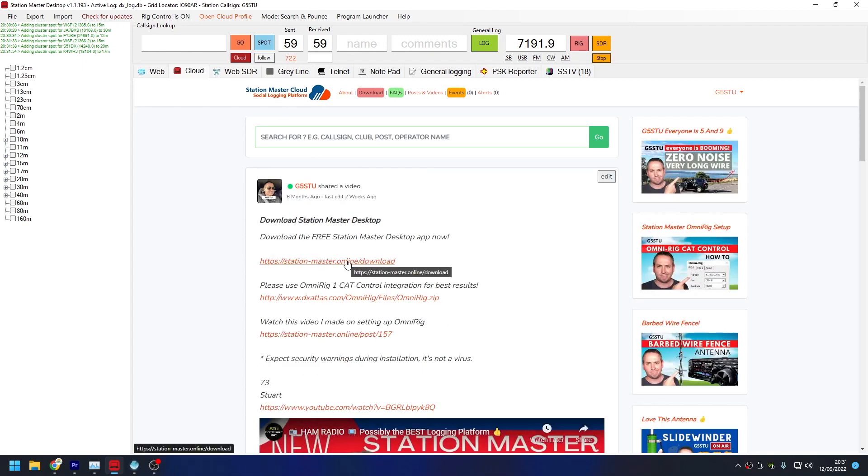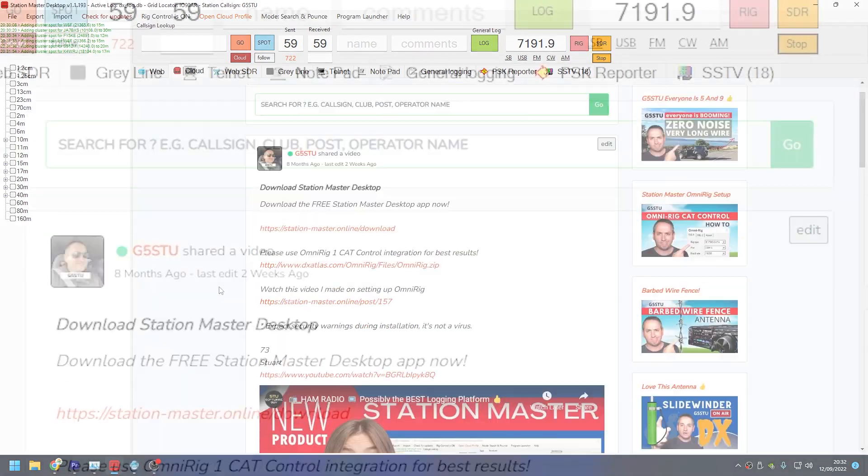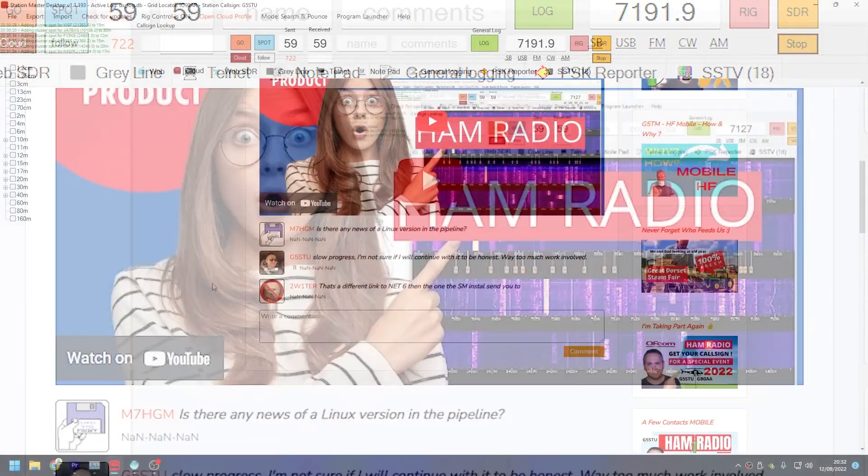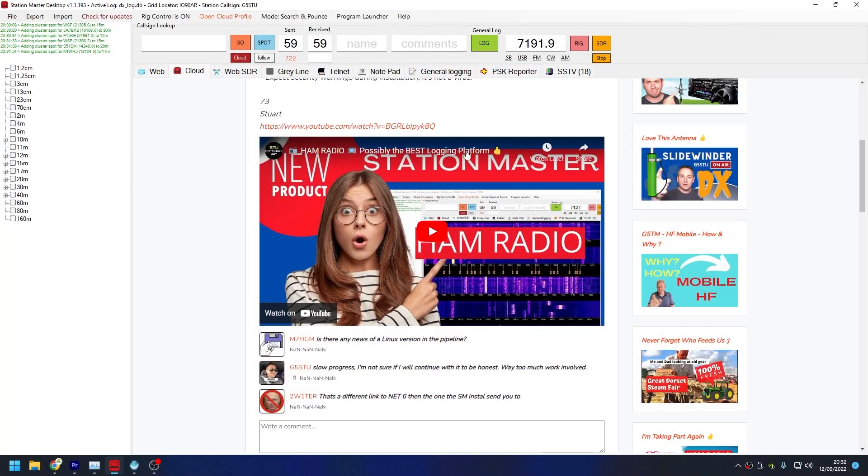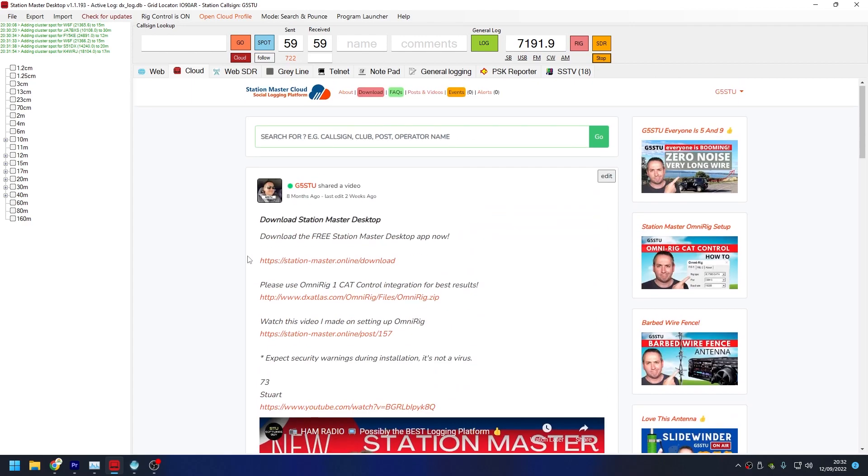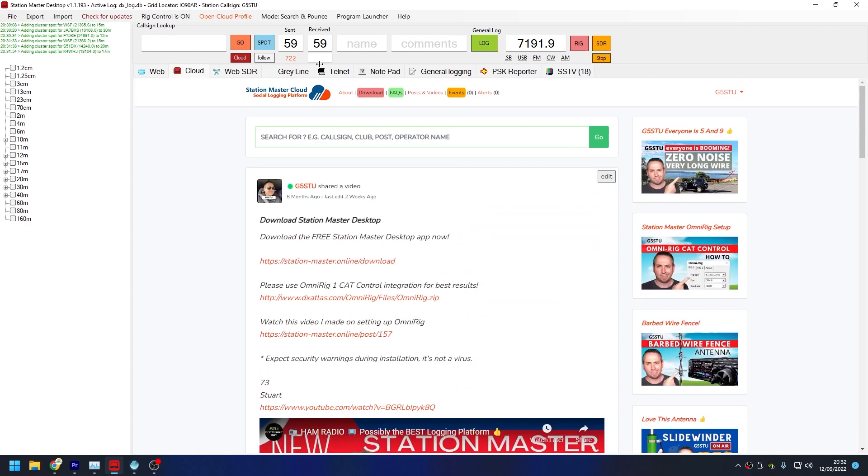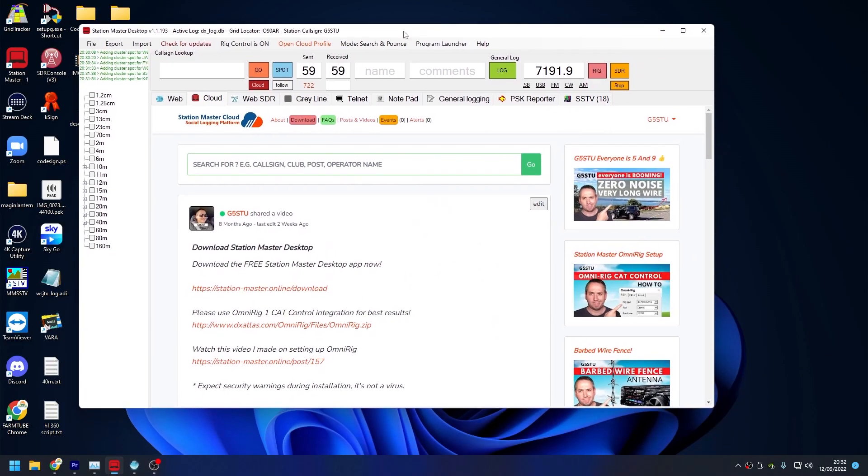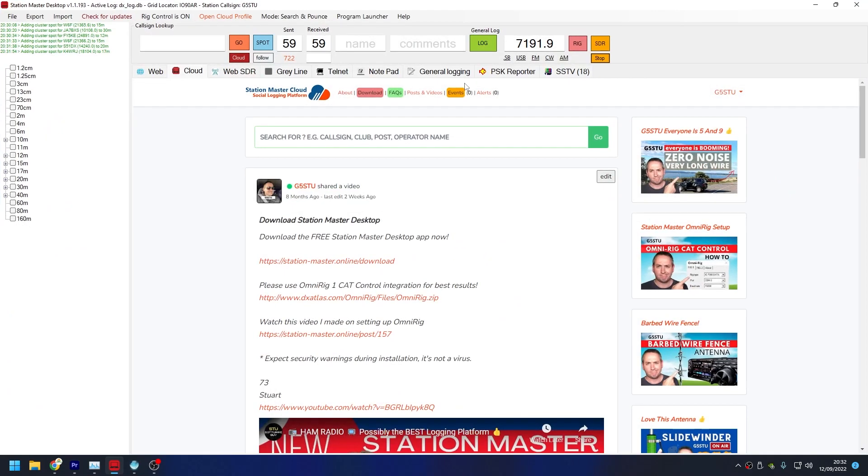If you haven't seen it on my videos, just Google Station Master Cloud and go to the download link. You can install it from here. Just follow the instructions. I won't go into that now because I've covered it in many videos. There's actually a video there you can watch that details how to install it and set it up.